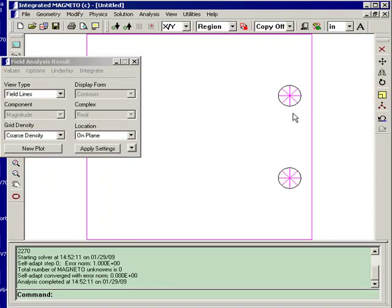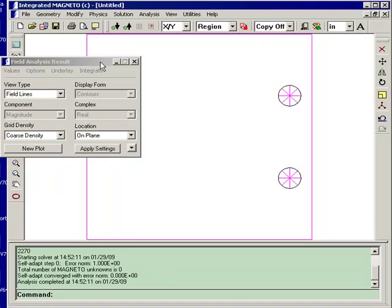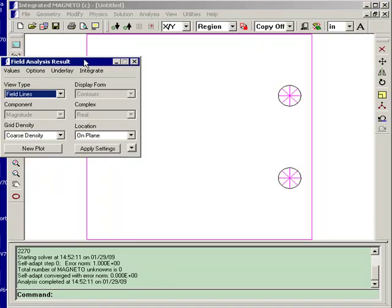Otherwise, you would have boundary elements, which we'll show you in a later sample session. But for this simple model, where we only have current carrying coils and there are no ferromagnetic or permanent magnetic materials, the only mesh required is the subdivision of the current carrying regions. So now we've generated the field solution.